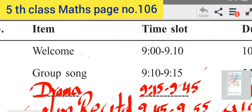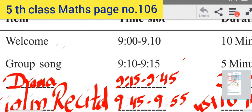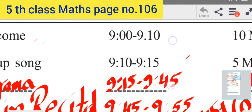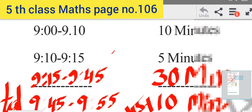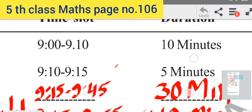The second item runs from 9:10 to 9:15. The second item duration is 5 minutes.